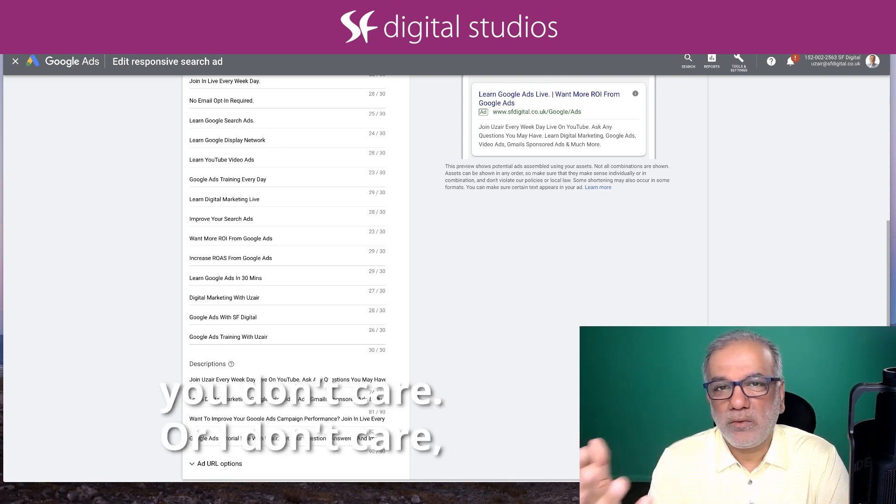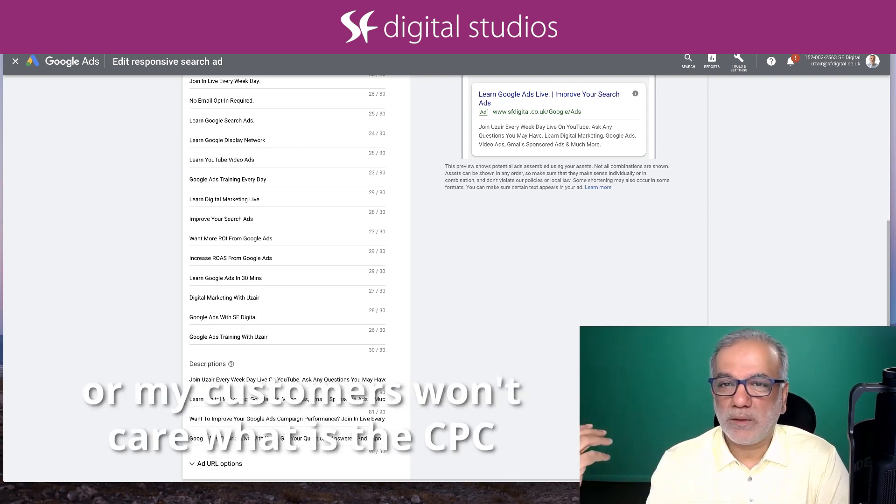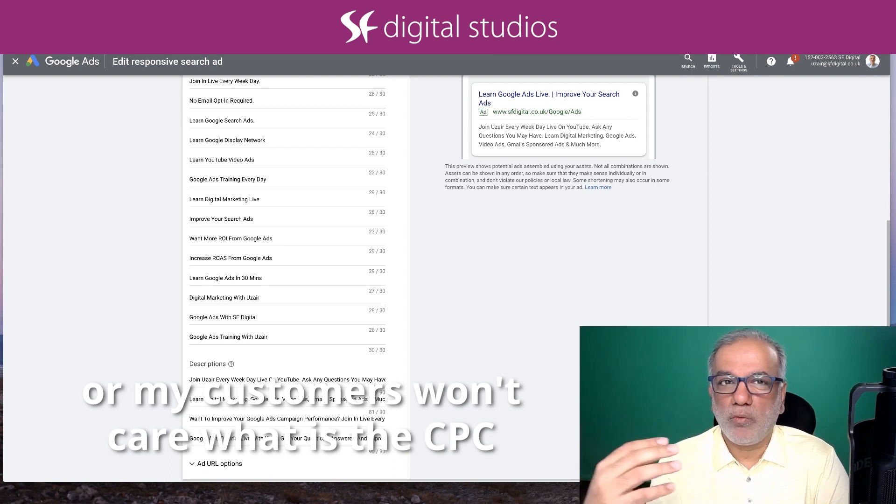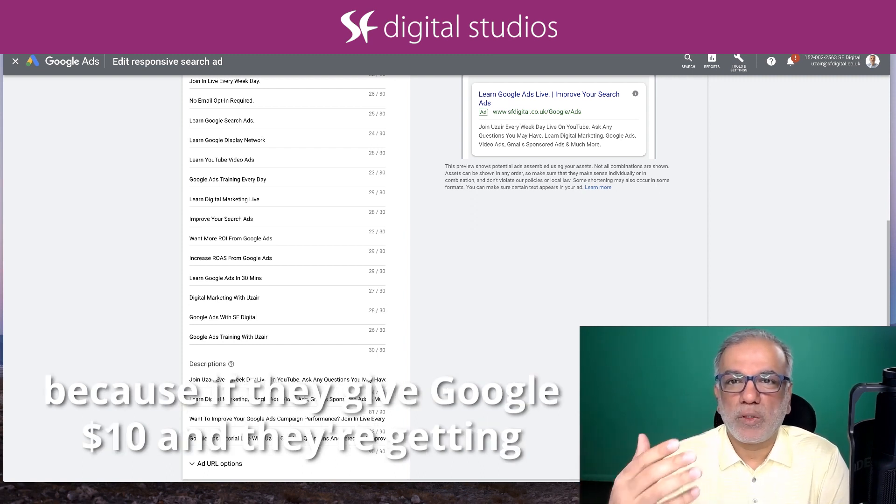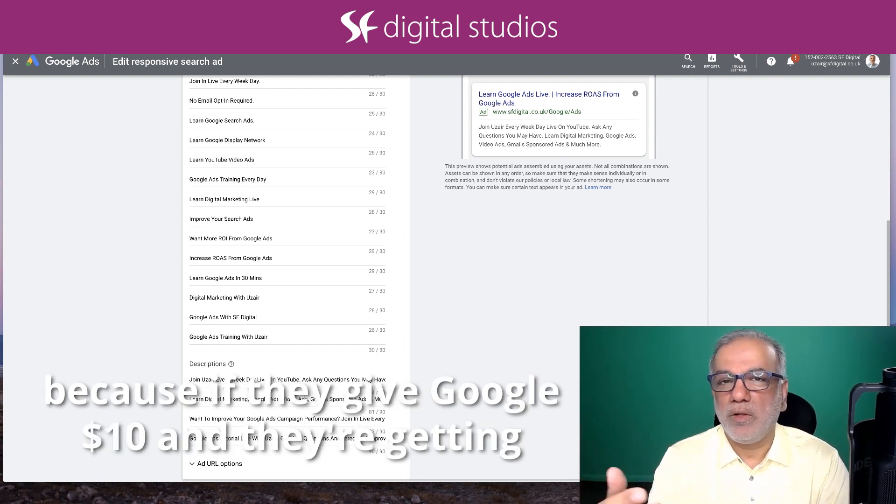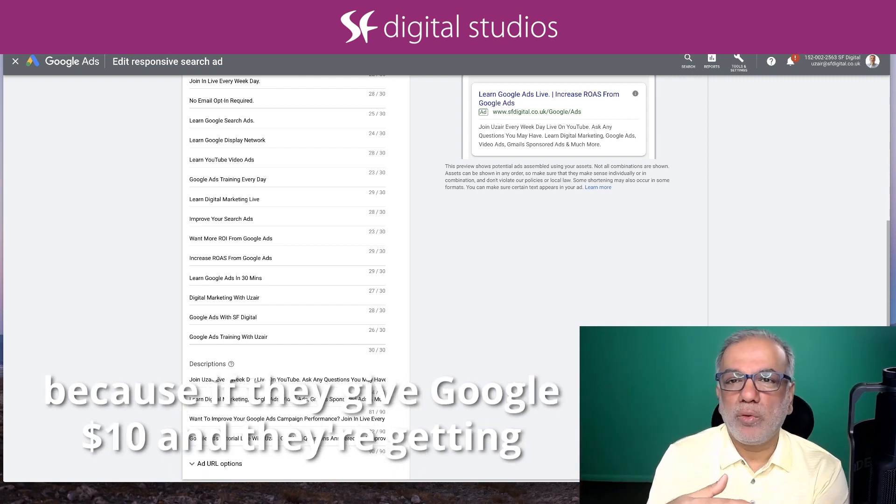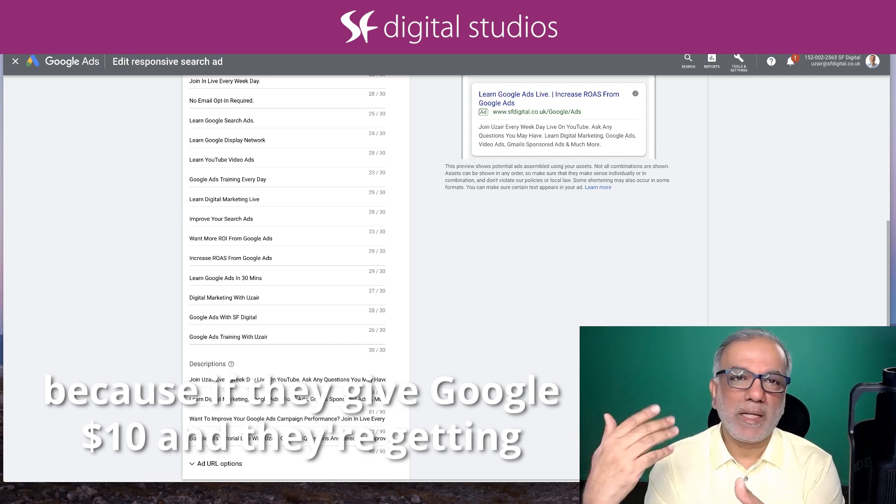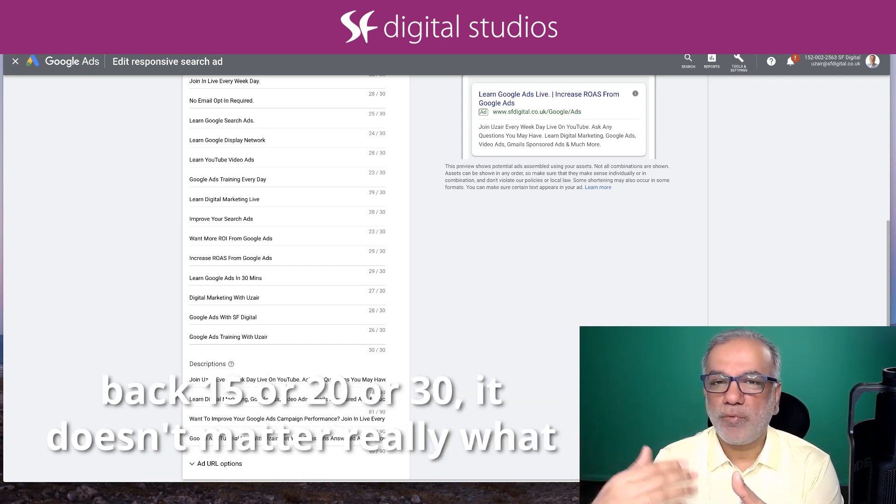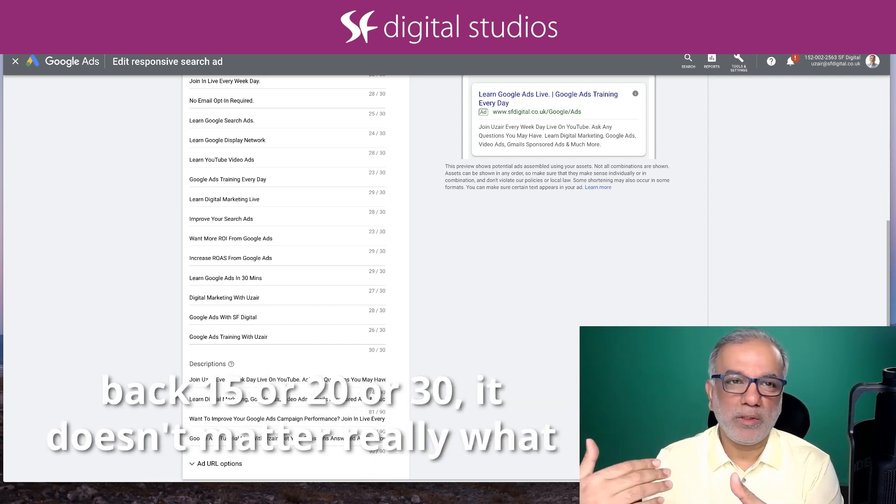...you don't care or I don't care or my customers won't care what is the CPC. Because whatever they are giving, if they give Google $10 and they are getting back $15 or $20 or $30...